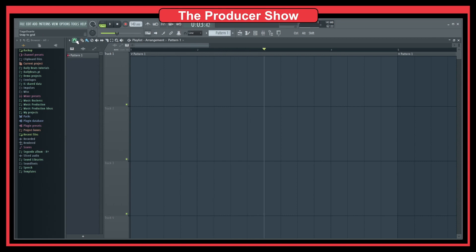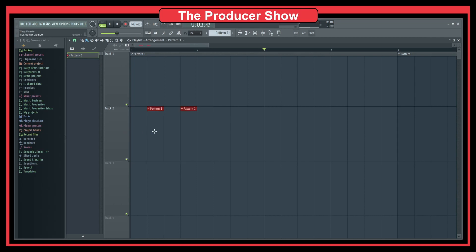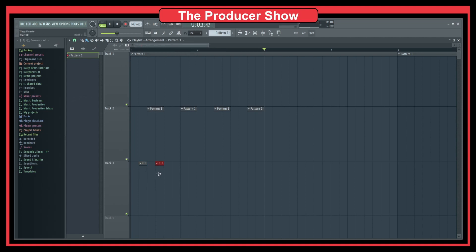The grid is subdividing so that we have access to different points within it. Let's say I wanted to add a pattern after the first beat - I'd select Beat and put a pattern there, and another one there. Now if I want to do half of one beat, I can go here, select one and a half beats, and place patterns at half-beat positions.